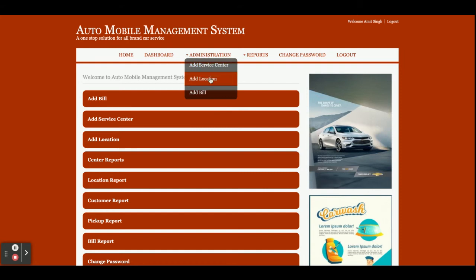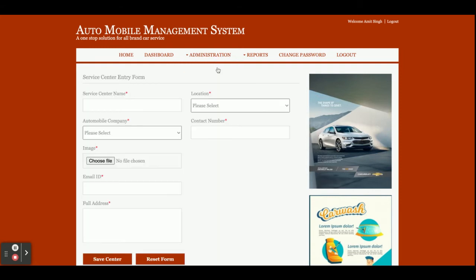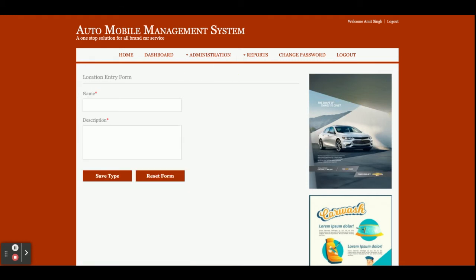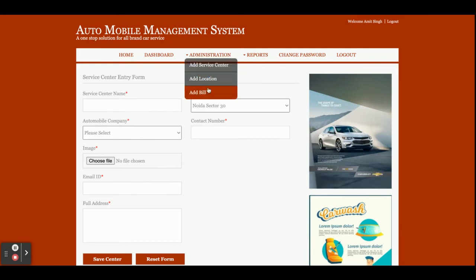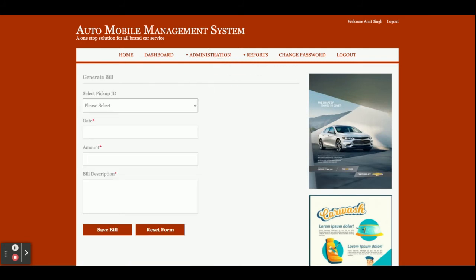Now I am going to add a service center. From here the admin can add any service center, and that service center will be visible on the home page. Without customer login, customers can see the service center details and raise a pickup request. This is Add Location — from here the admin can add a location, and it will appear in the dropdown on the service center page. Both of these dropdowns are dynamic. This is Add Bill — from here the admin can add a bill against a pickup ID.